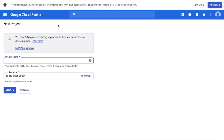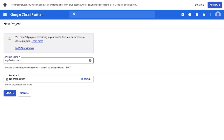Enter the project name. If you have more than one billing account, a Billing Account field will appear underneath the project name — choose the billing account for your project. Also, if you have more than one organization or folders, browse to the parent organization or folder in the Location box. Now click Create to create the project.